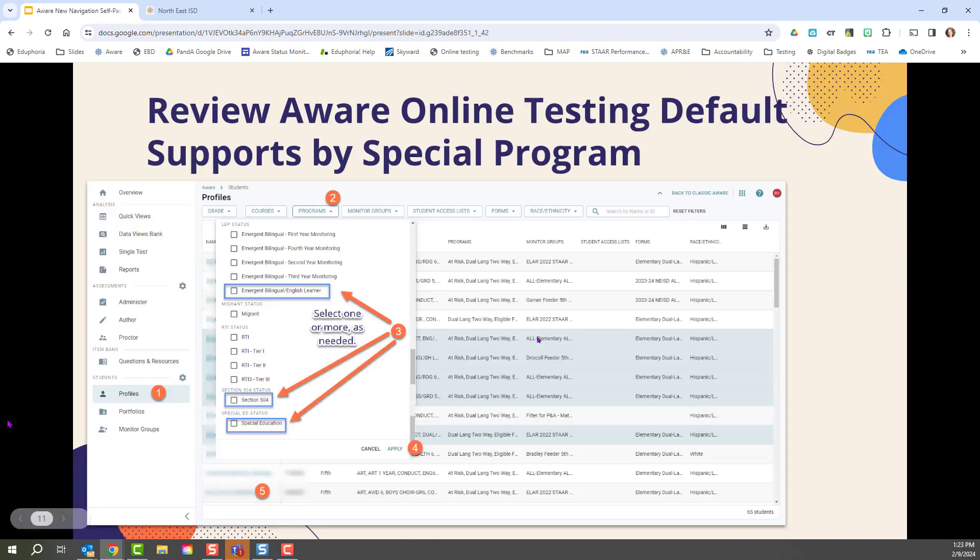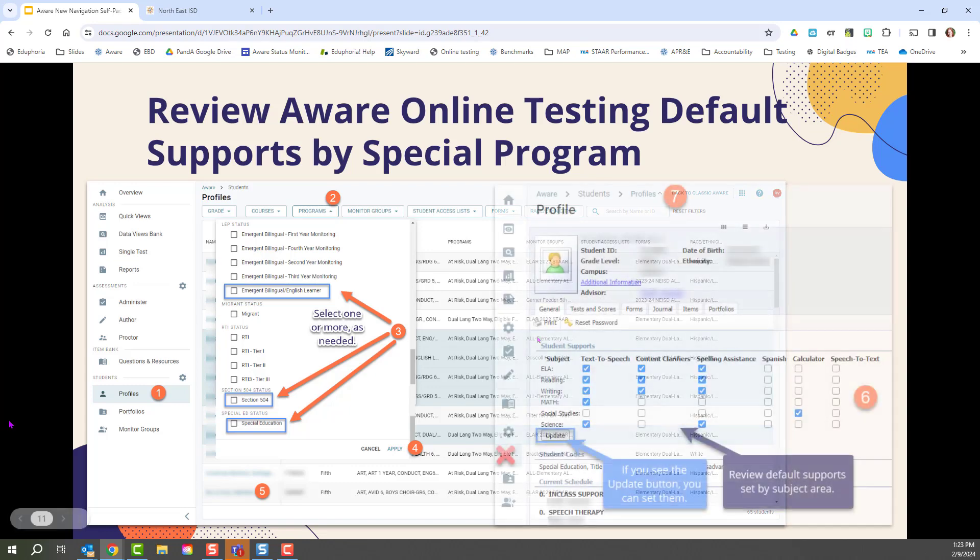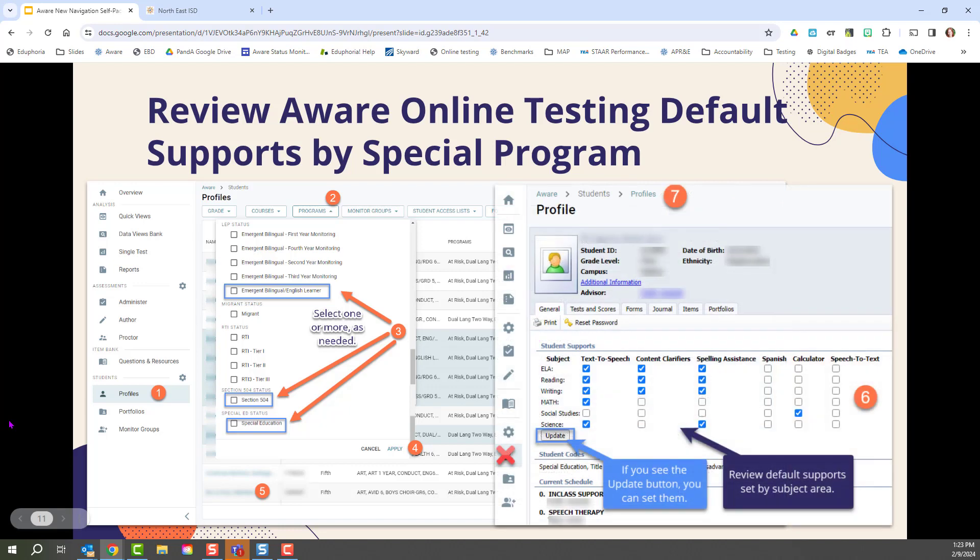I would highly recommend that you review online testing default supports by special program. For example, select all of your EB, Section 504, and special ed students, perhaps, to get a filtered list. Then once you open up a student's profile, check the supports that are listed for each subject area.